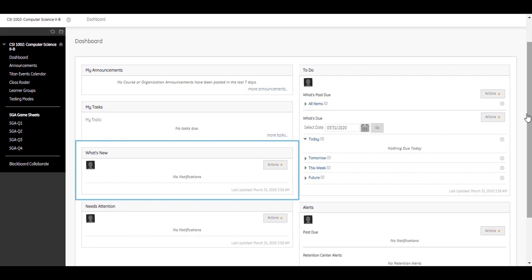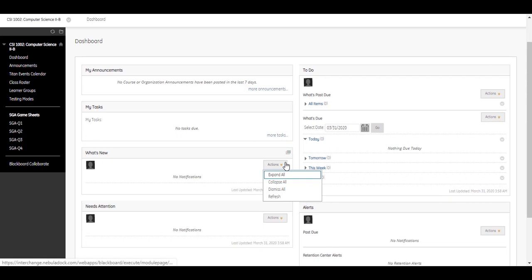Information in the What's New module updates the first time you log in for the day. Changes made after you log in do not appear in this module unless you select Refresh in the Actions menu.